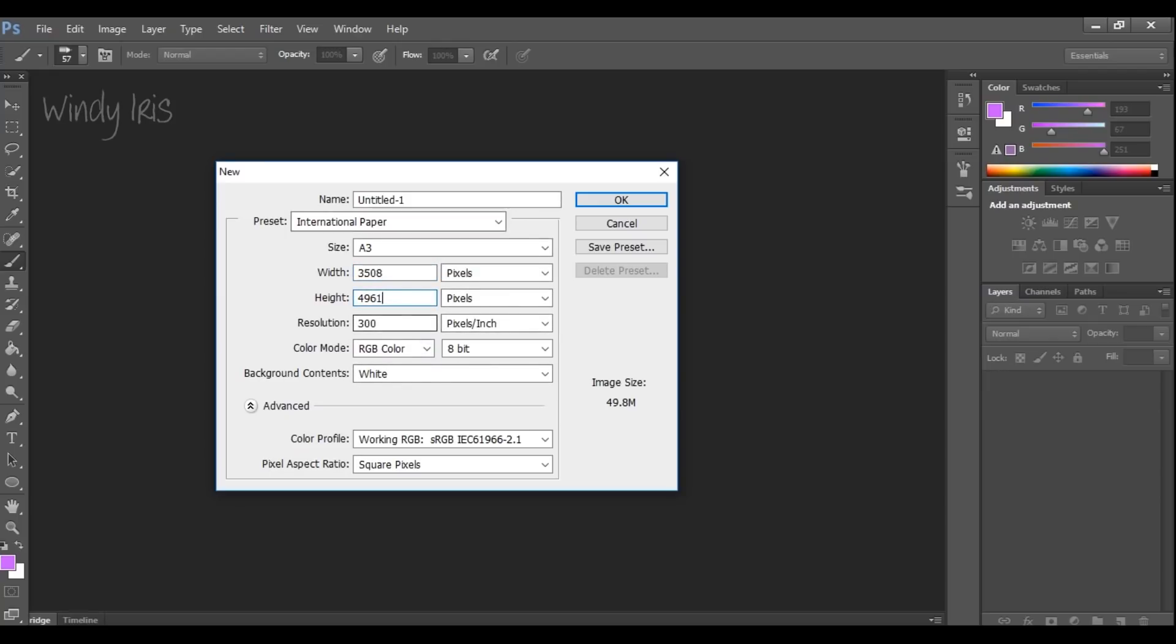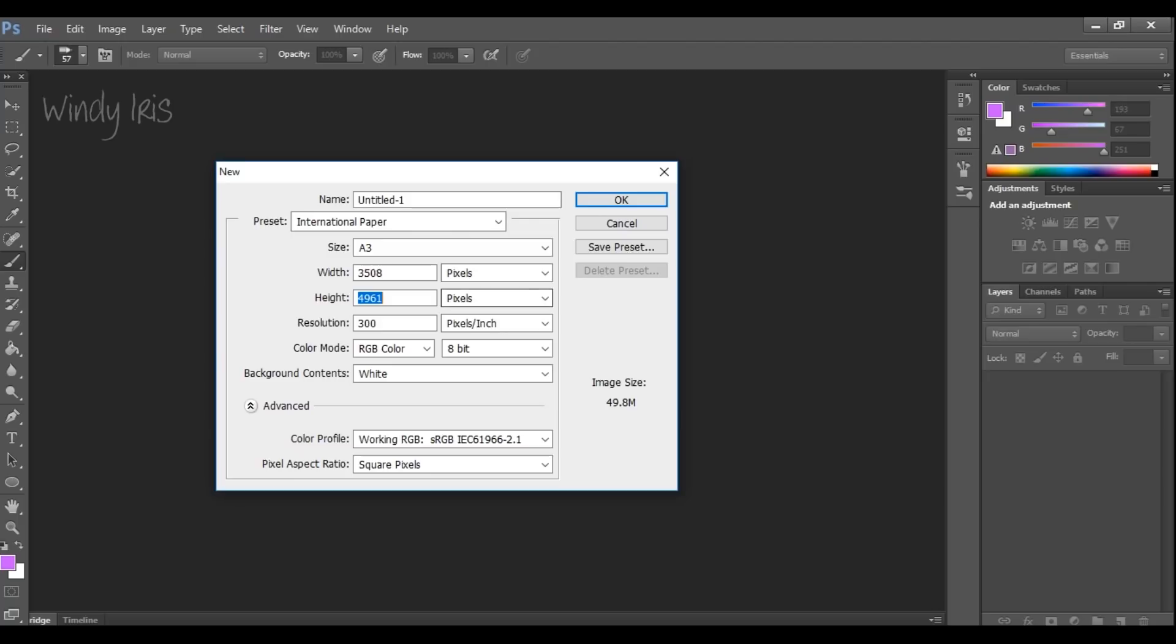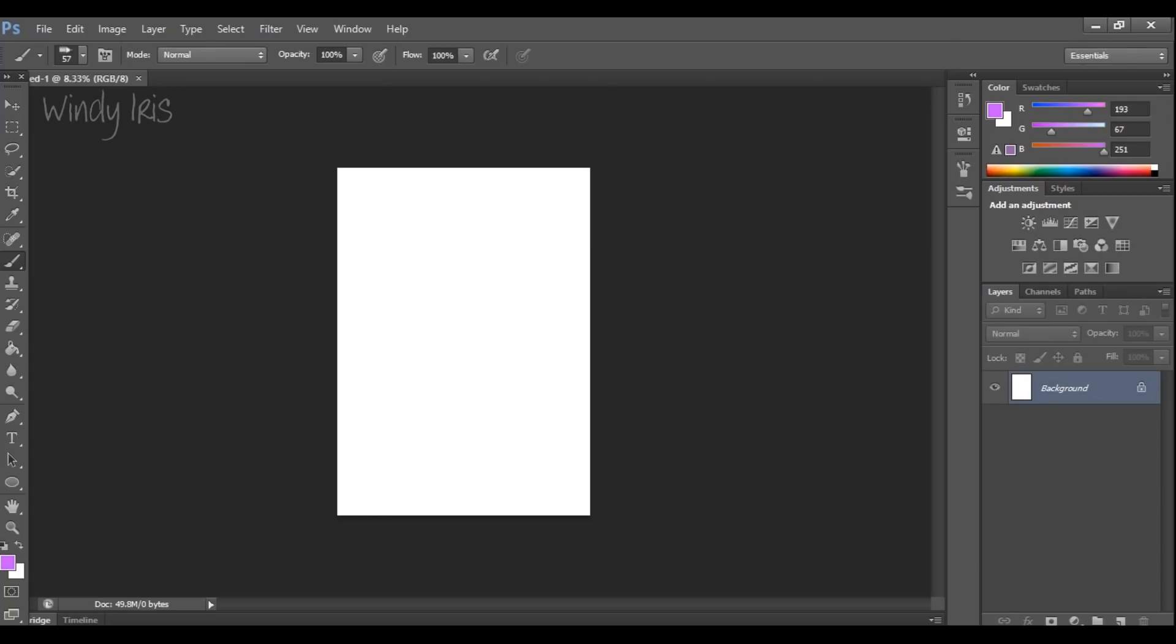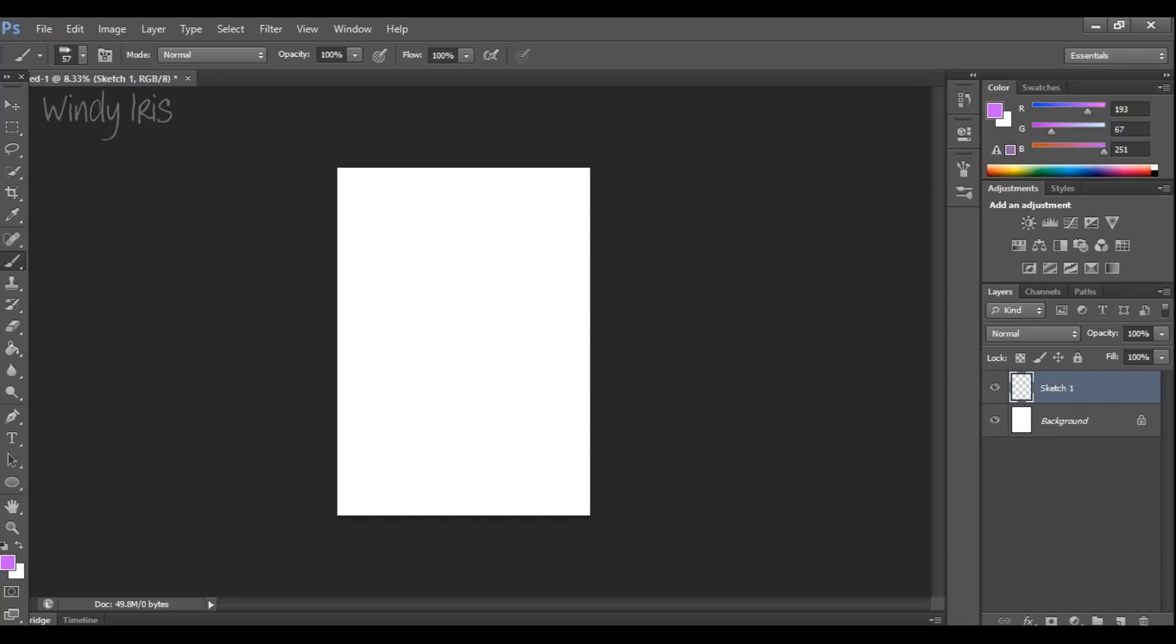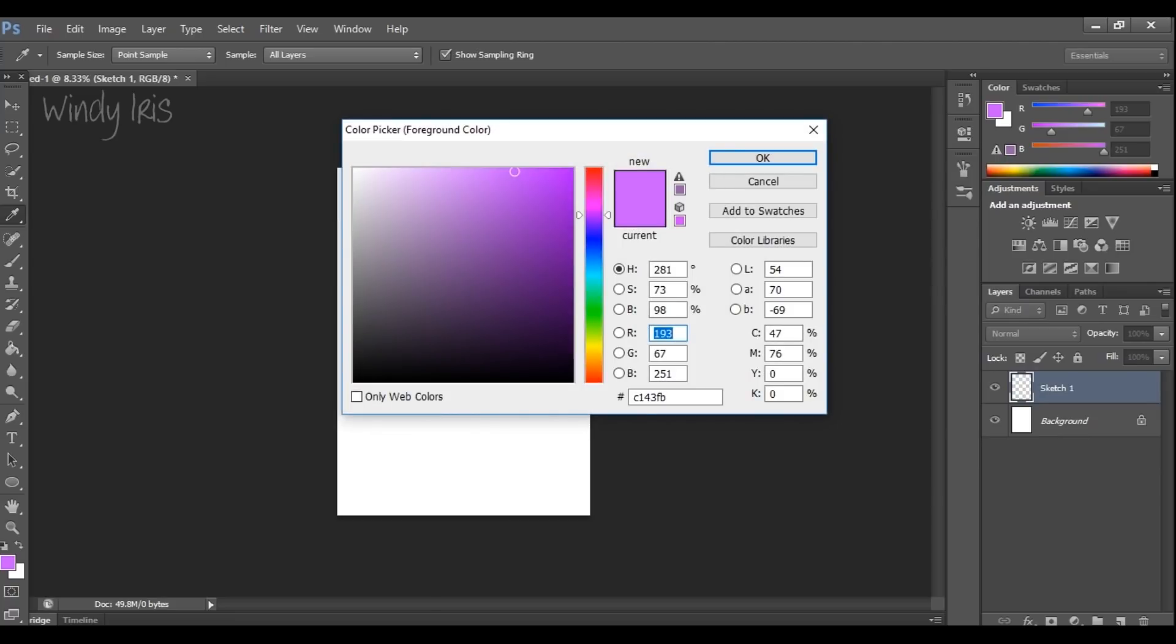To start with I'm setting up my paper and I'm working at an A3 size so that this will be big enough to print if I want to make prints of it. I'm using RGB color mode and keeping all the settings as default. Then I'm creating a new layer. I have the background layer and then I'm creating layer one which I've titled Sketch One. Then I'm picking a color.